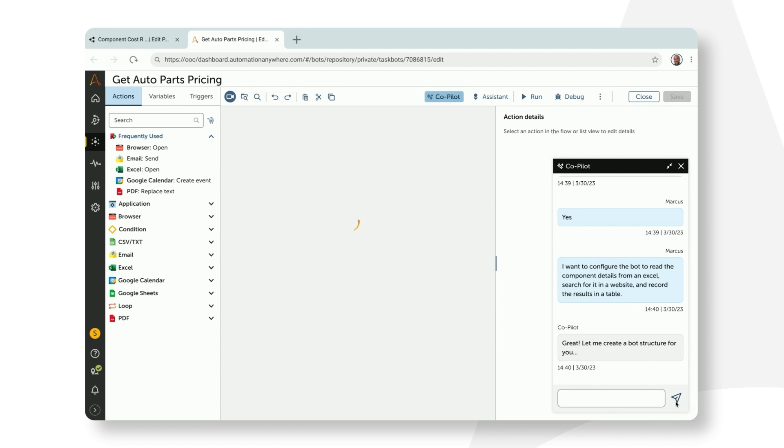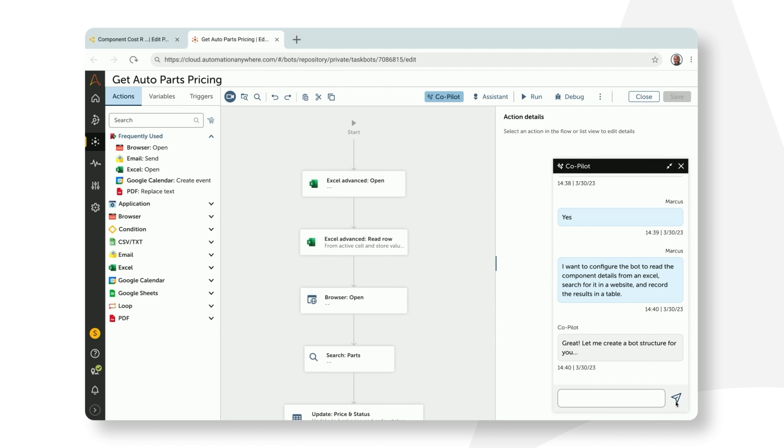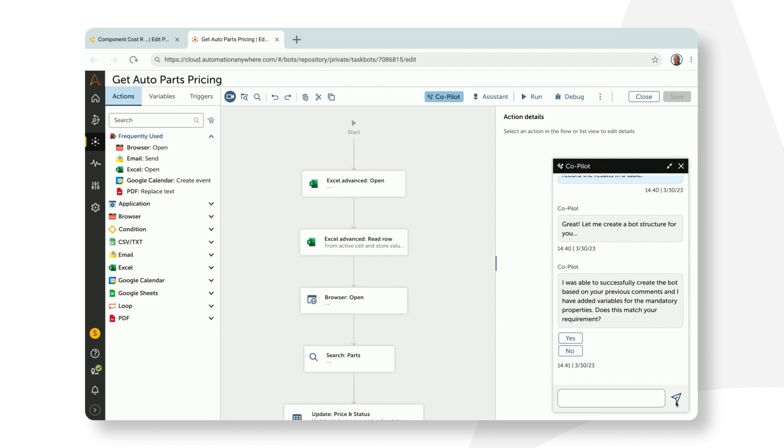Similar to what we saw earlier, co-pilot uses Automation Anywhere's AI model to auto-generate a bot flow. To put this in perspective, building an automation flow can usually take anywhere between a few hours to a few days. But with automation co-pilot, Marcus can build his automations at a much faster pace.